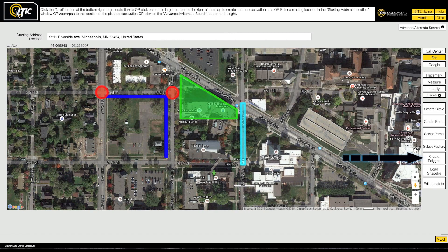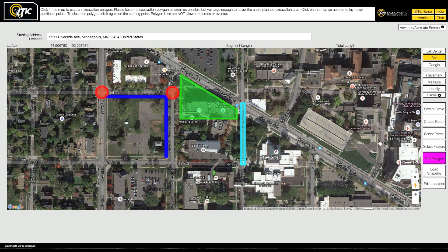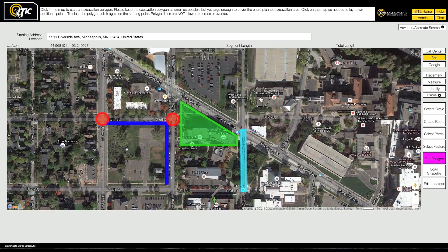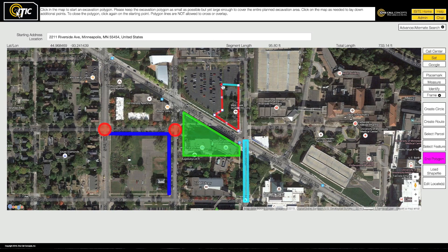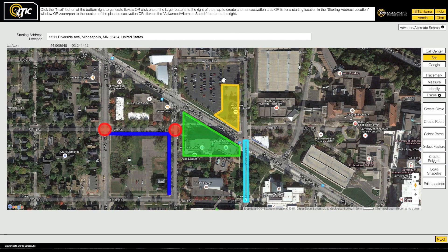The Create Polygon tool allows you to freehand draw an excavation entity, and should only be used in situations where no other excavation entity will properly cover the dig site. In Create Polygon mode, click on the map where you would like to begin. Continue setting points until you have encompassed the entire work area. To close out the polygon, click on the same point where you began. This will end Create Polygon mode.